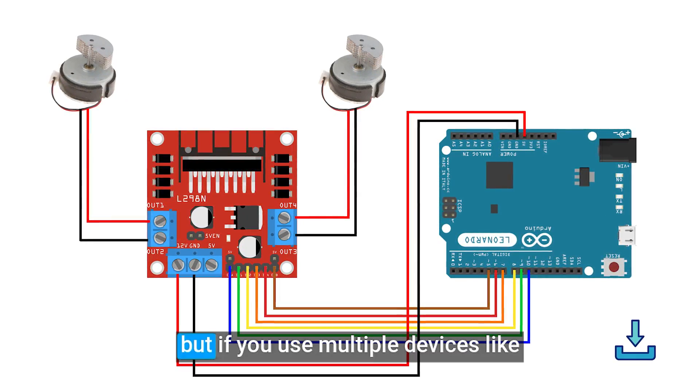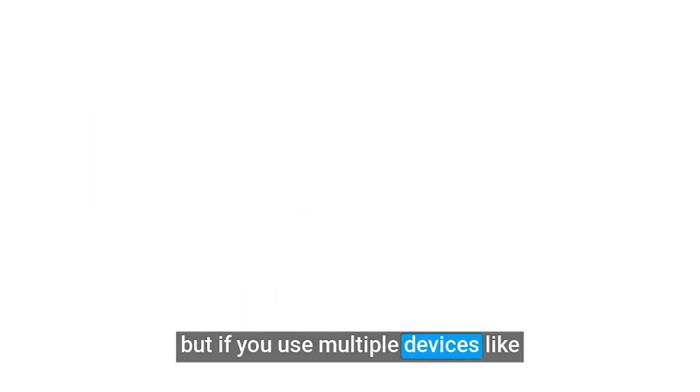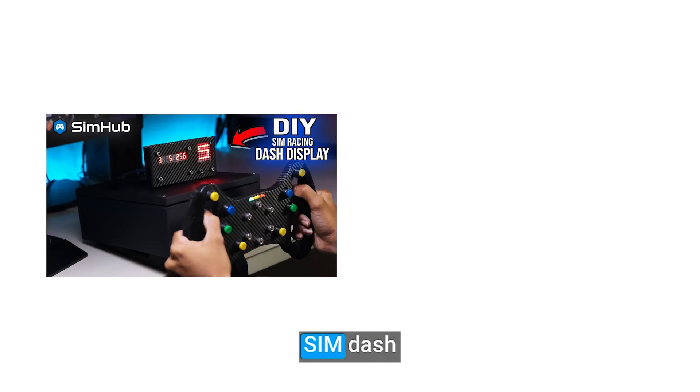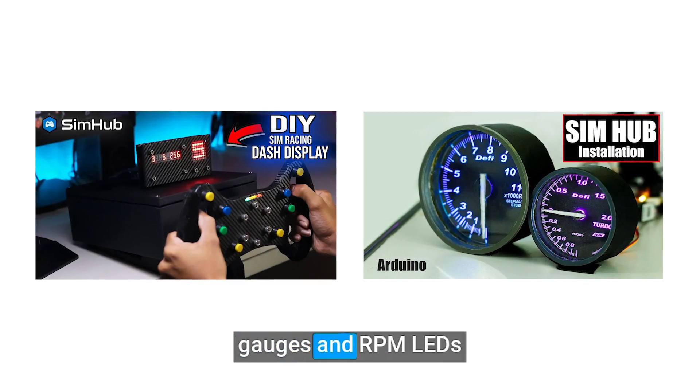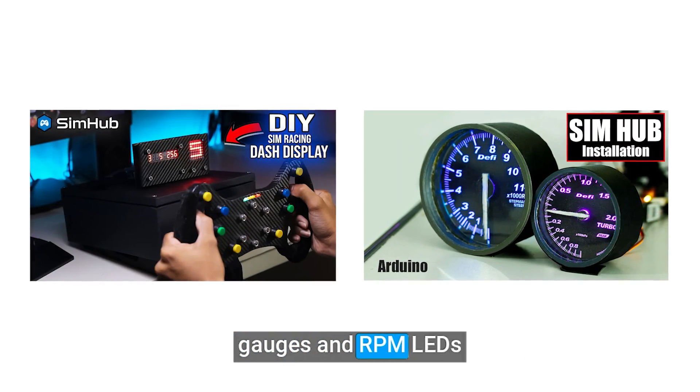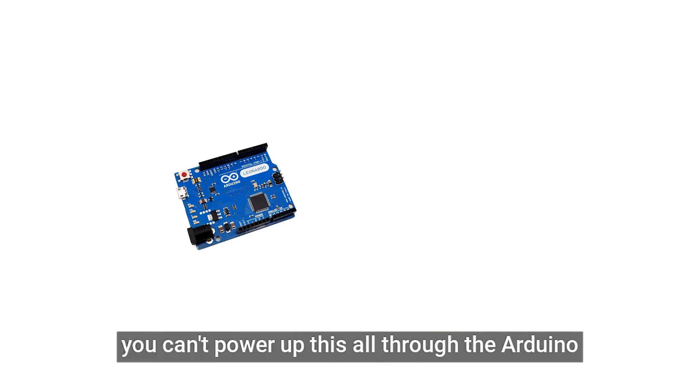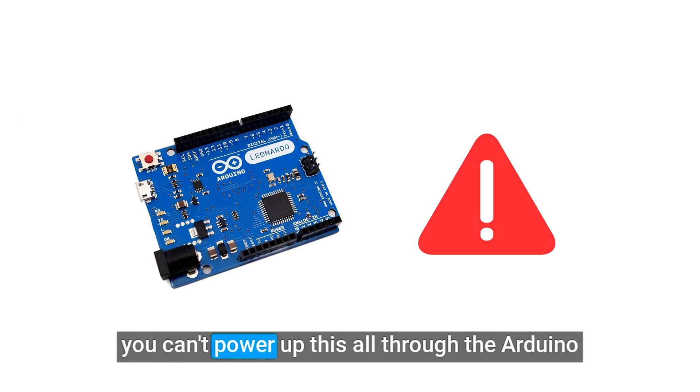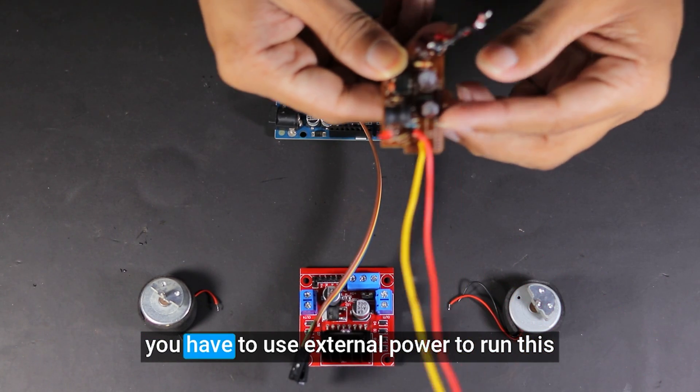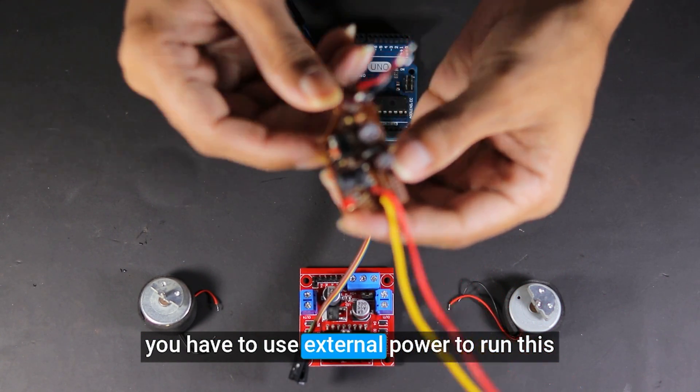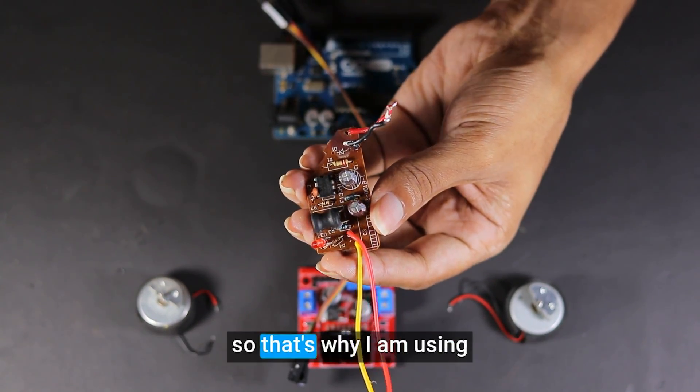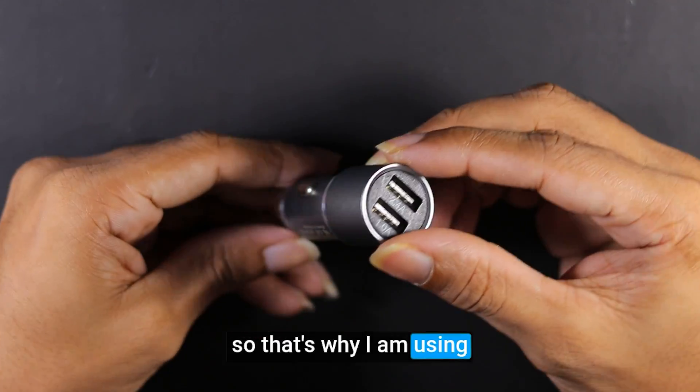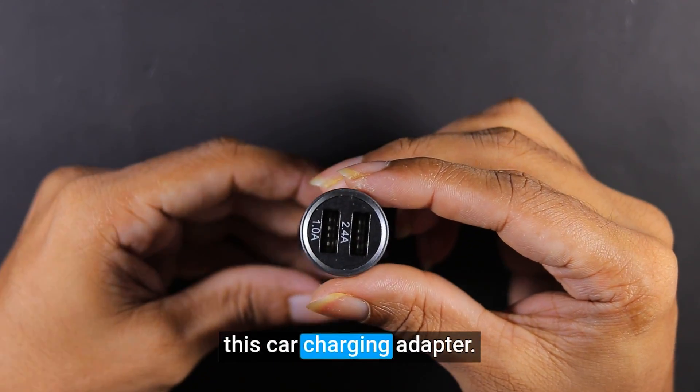But if you use multiple devices like SIMDASH, gauges, and RPM LEDs, you can't power up this all through the Arduino. You have to use external power to run this. So that's why I am using this car charging adapter.